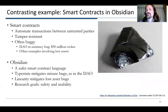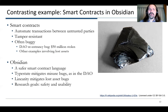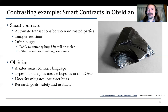Of course, if it just applies to one example, it doesn't show that you've been successful. So a contrasting example we looked at is smart contracts in Obsidian. Smart contracts automate transactions between untrusted parties — they are tamper-resistant, but often buggy. There's a bug in the distributed autonomous organization, the DAO, that resulted in $50 million being stolen, and lots of other examples of losing assets. So we took Obsidian and designed it as a safer smart contract language.